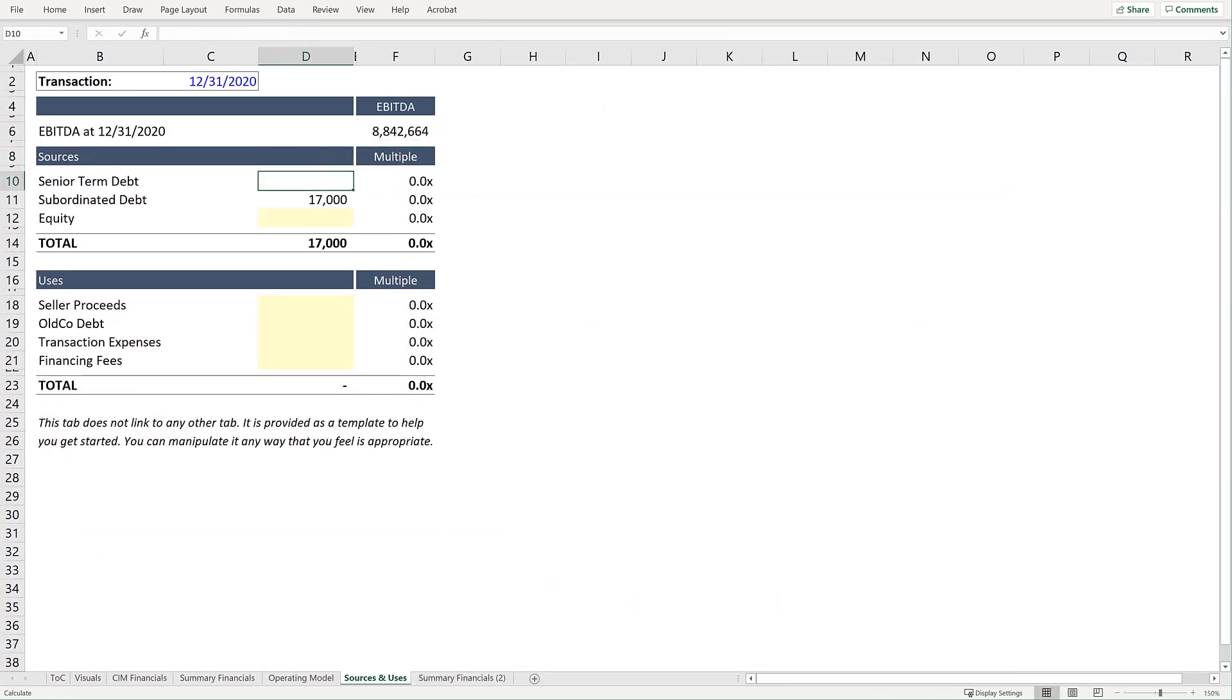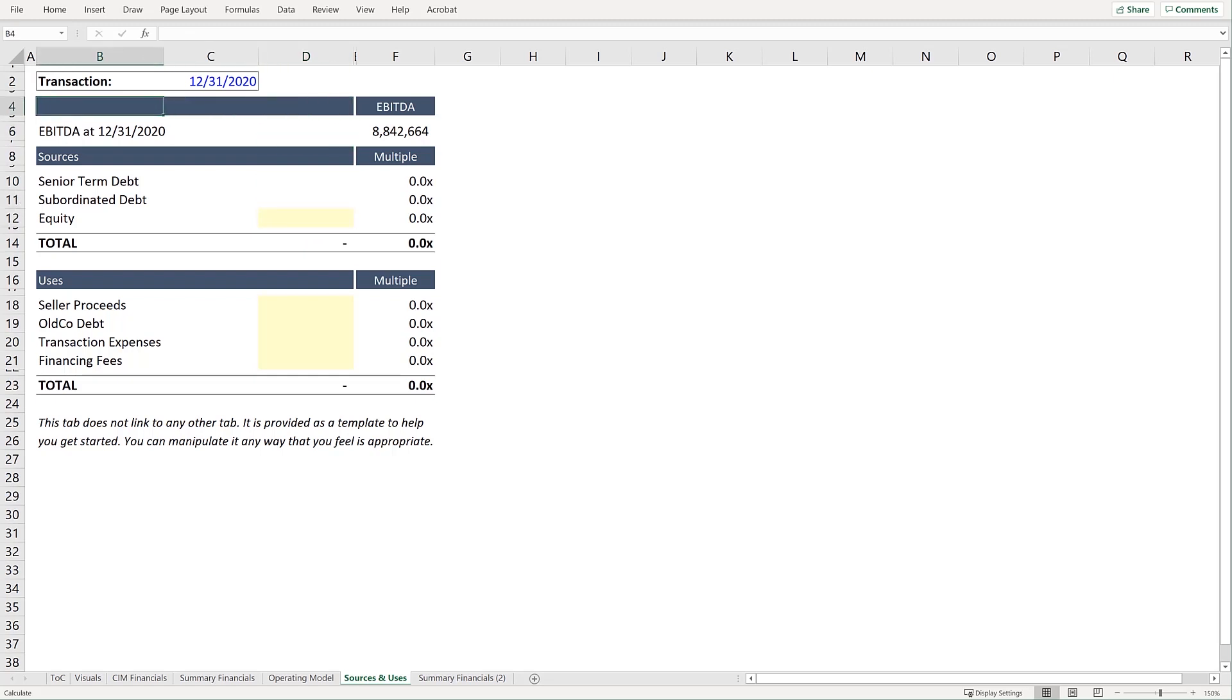Next we'll delete Senior Term Debt and Subordinated Term Debt. And then update this worksheet to include Enterprise Value.